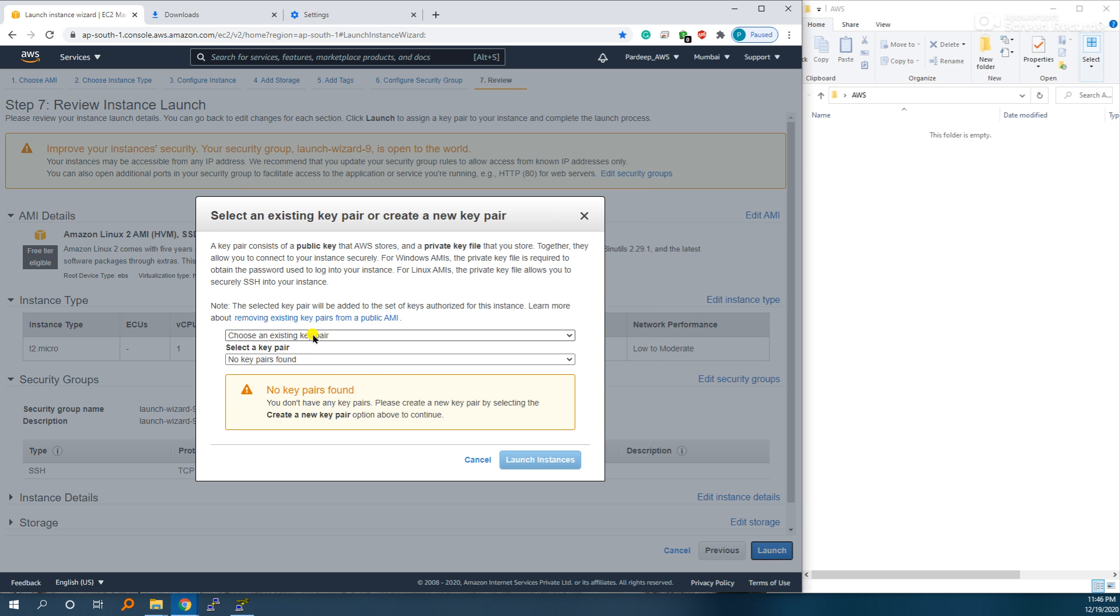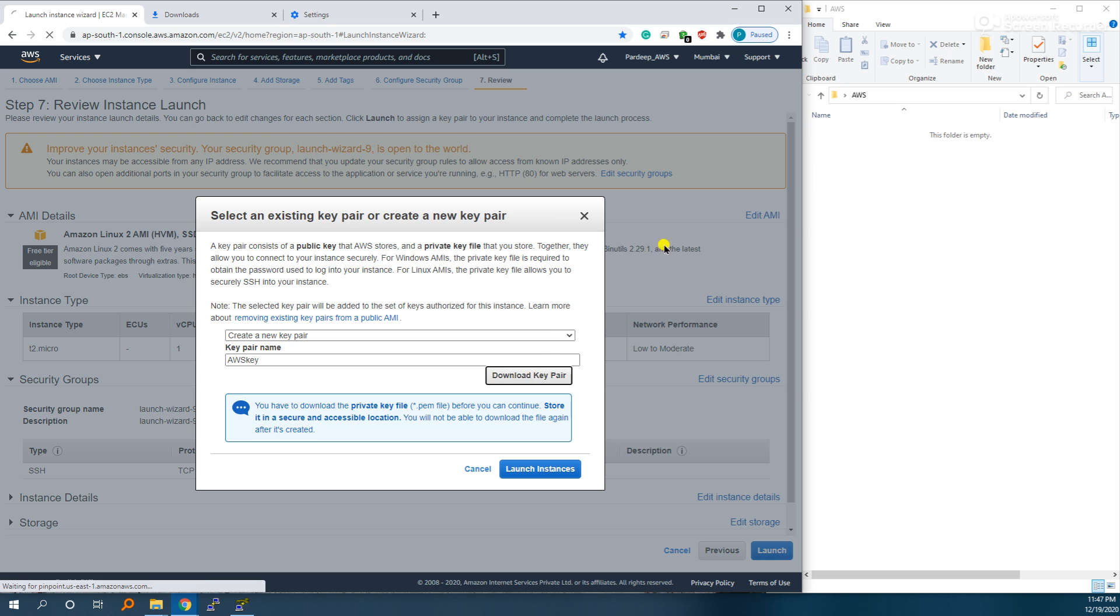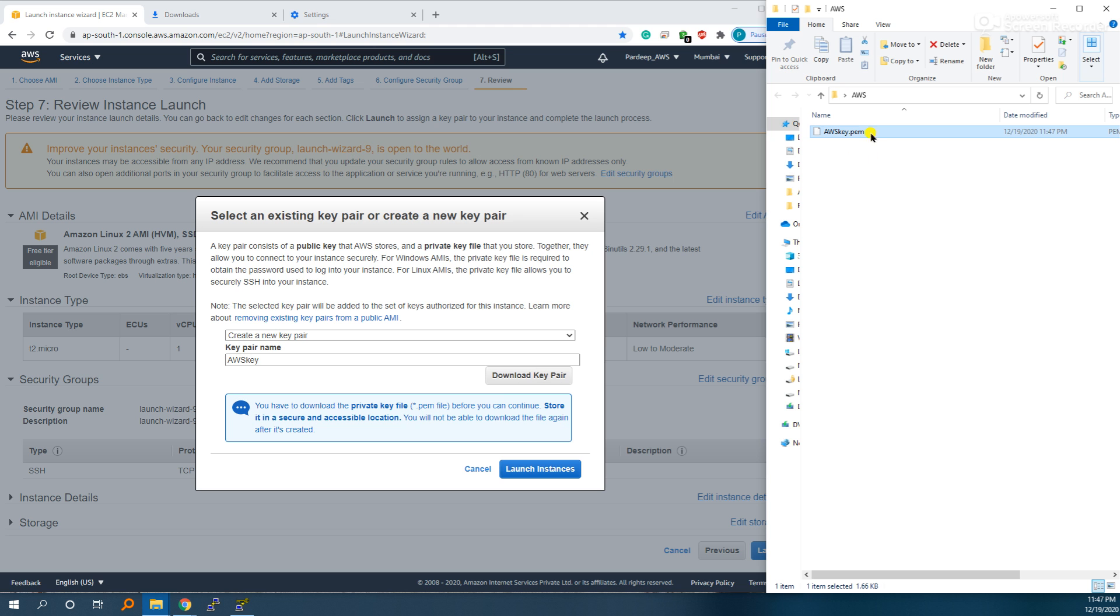Create a new key pair. Let's say I am creating an AWS key. Download it. This is the downloaded key.